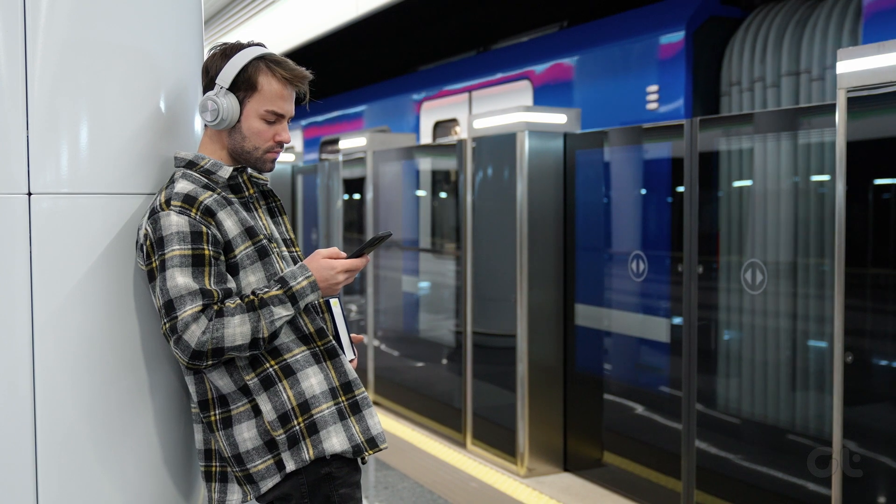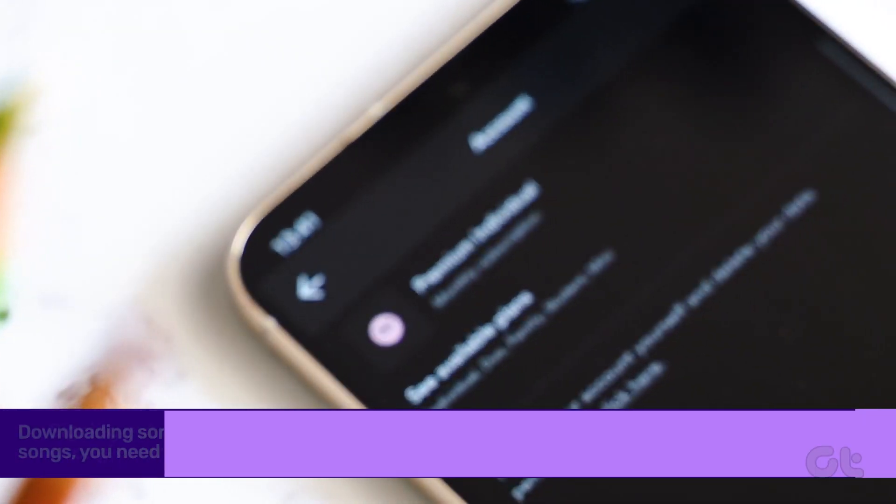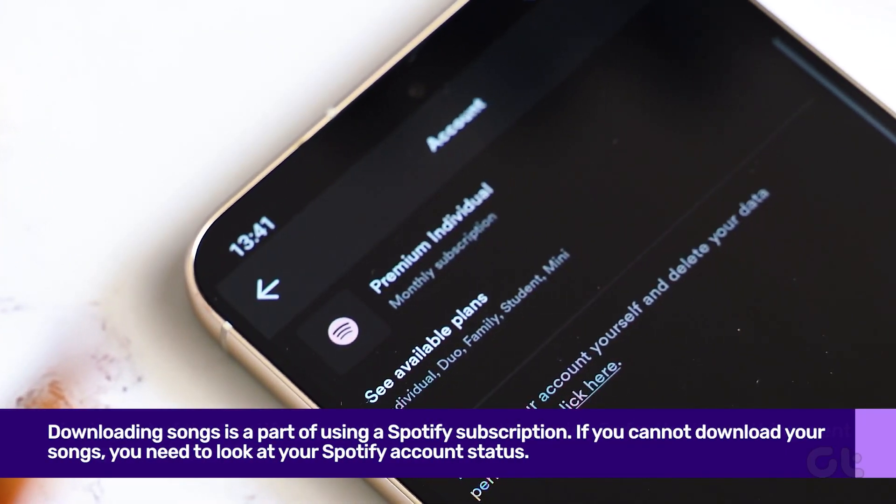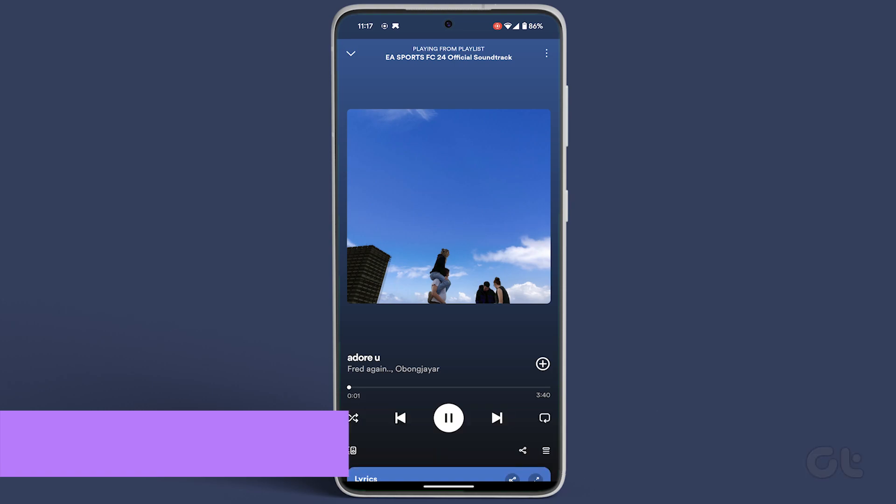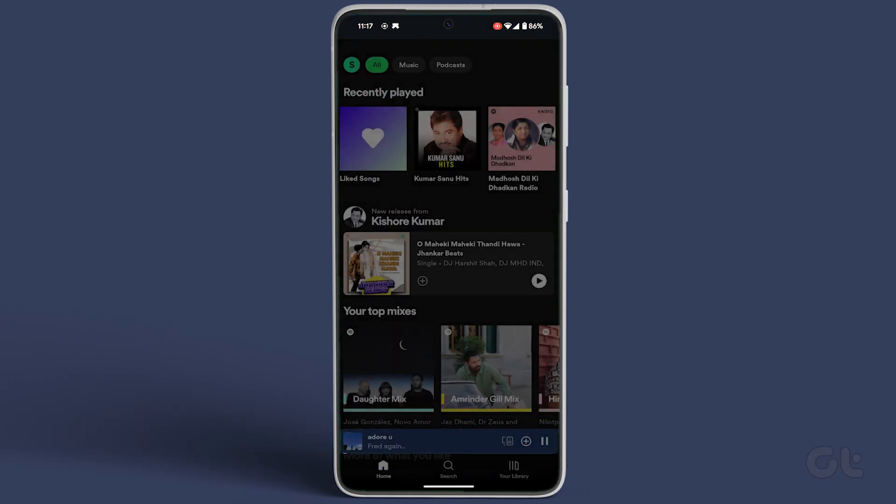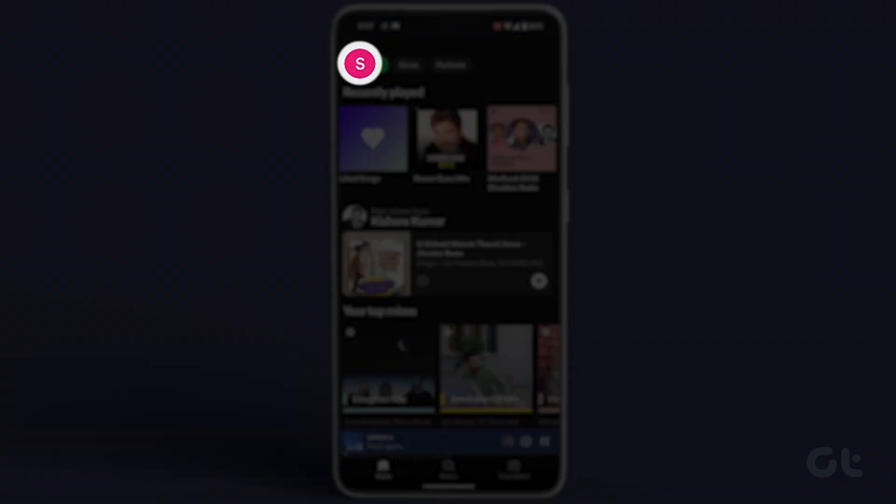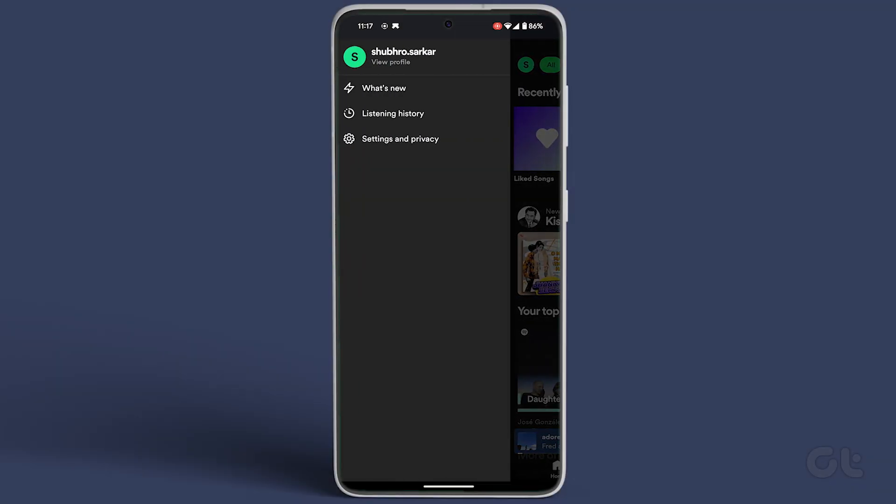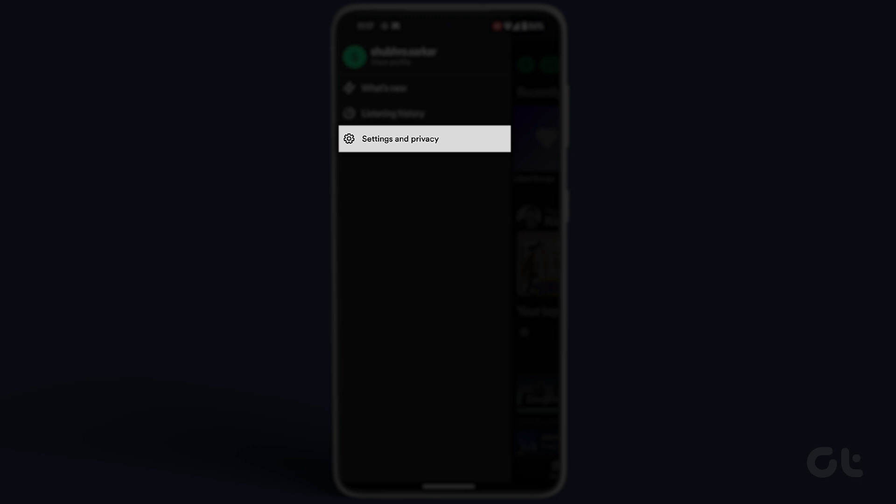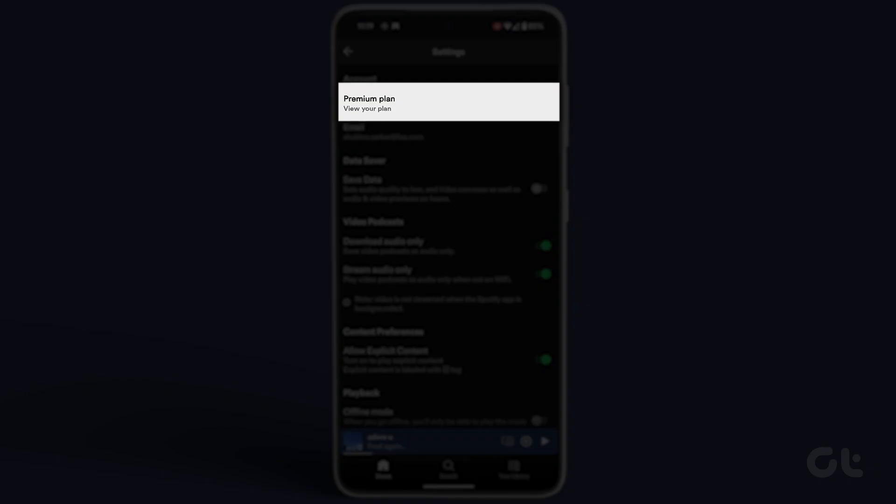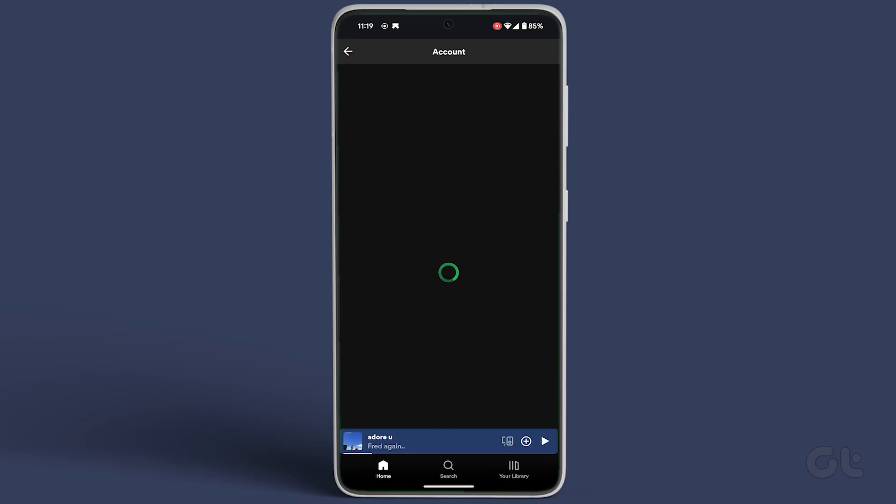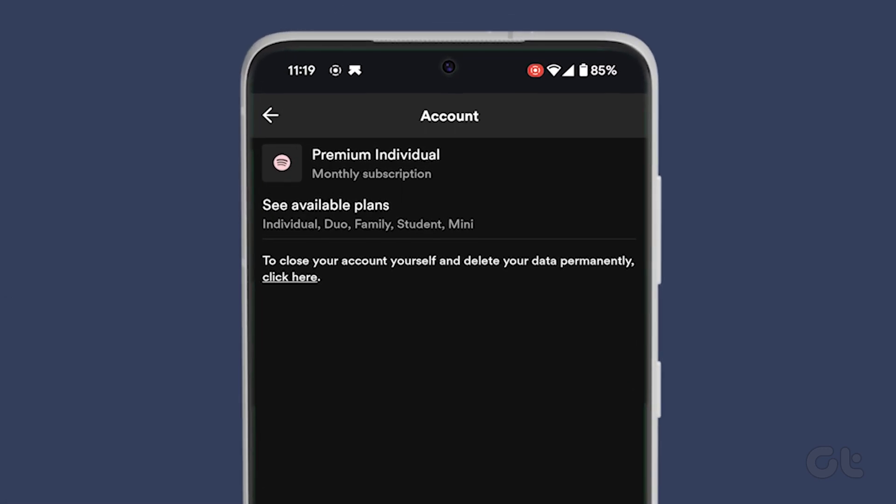On the flip side, ensure that your Spotify account is active. To check your account plan, tap on the profile icon at the top left corner in Spotify. Navigate to settings and privacy, and under the account section, tap on your plan to see the plan overview. If there's a payment problem, go ahead and settle your dues.